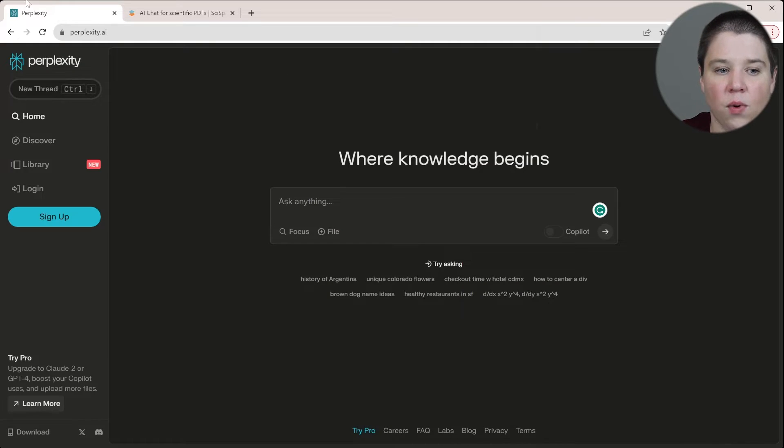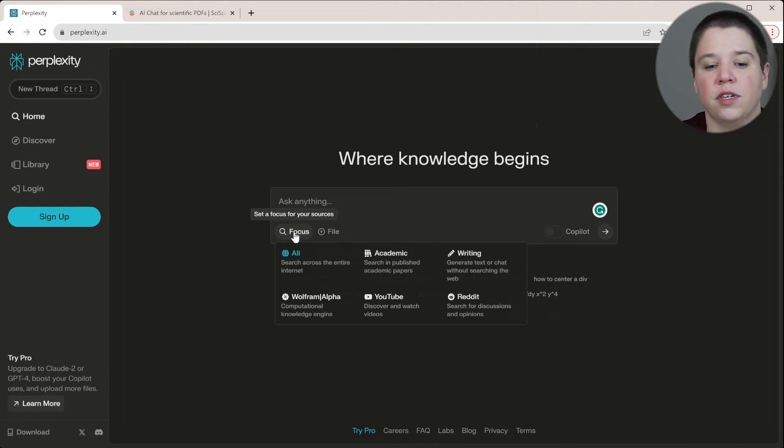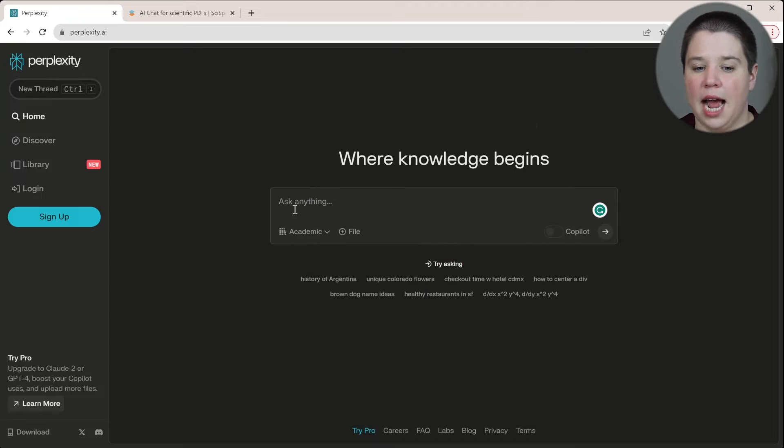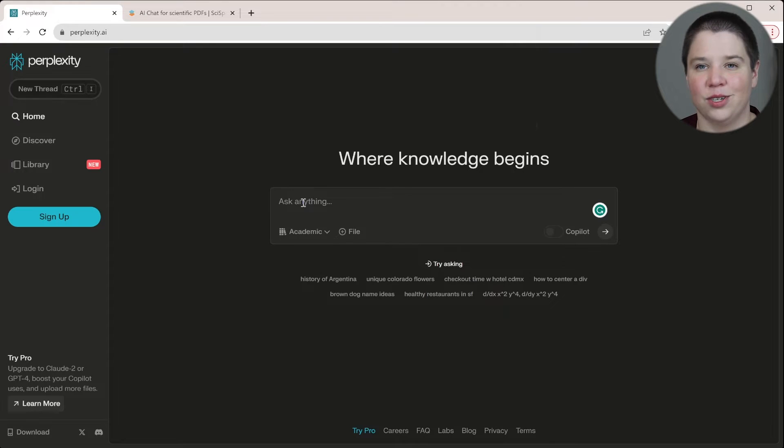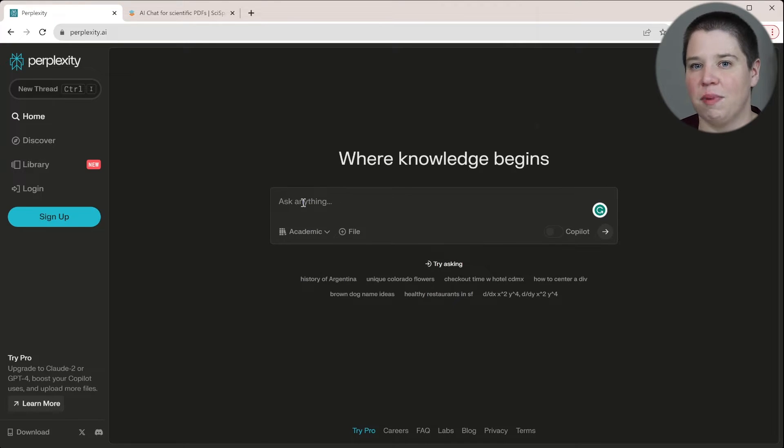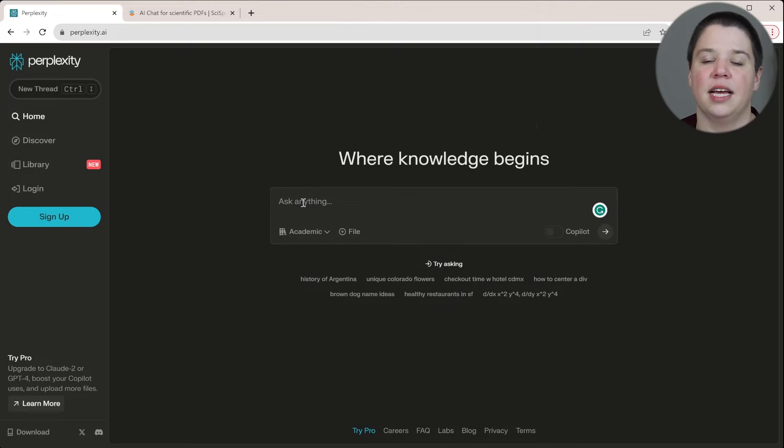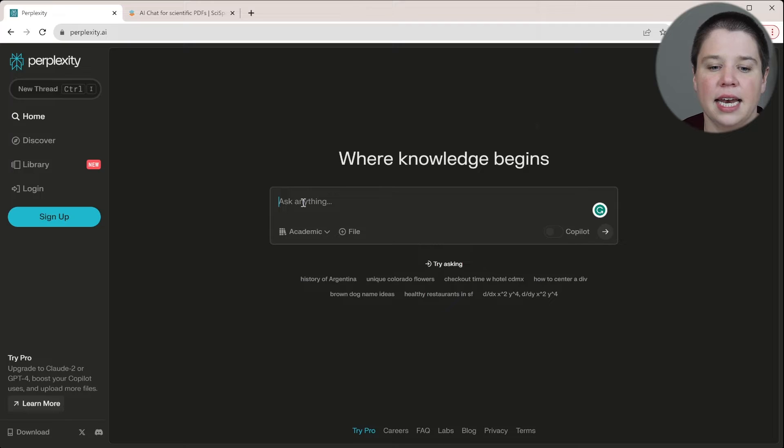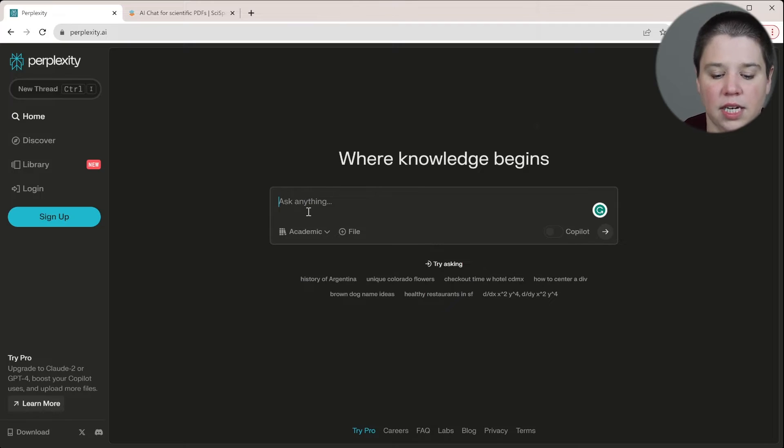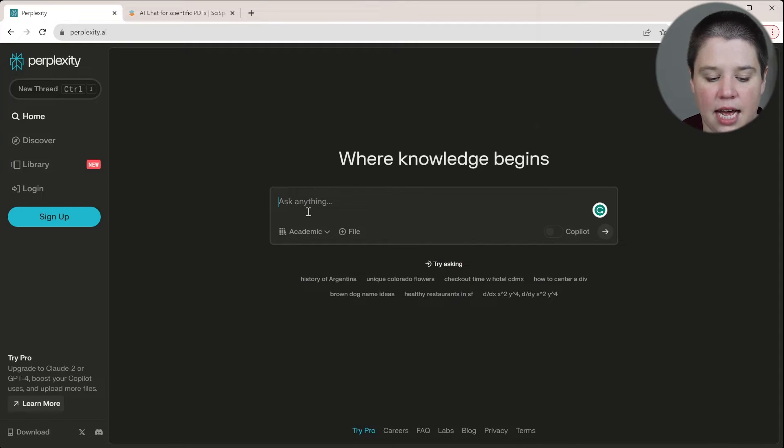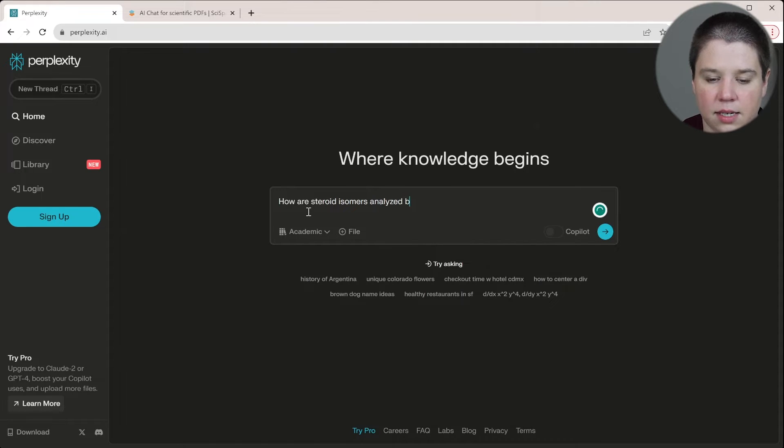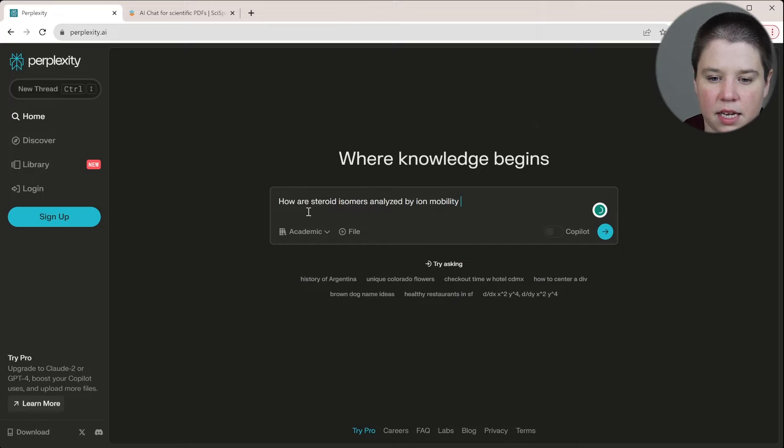So for this we're on Perplexity. The first thing I'm going to do is I'm going to set my focus to academic so that at least I get a closer comparison, because if I just start comparing with like Wikipedia and all these other things it's potentially going to not give me as good of results. And now I'm going to ask it a question. So I'm going to ask it, how are steroid isomers analyzed by ion mobility spectrometry?